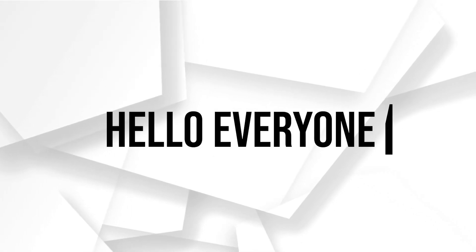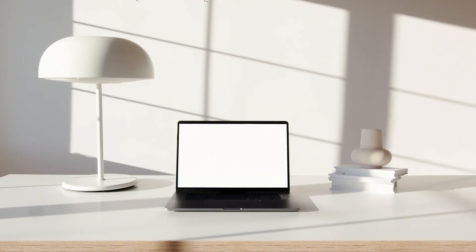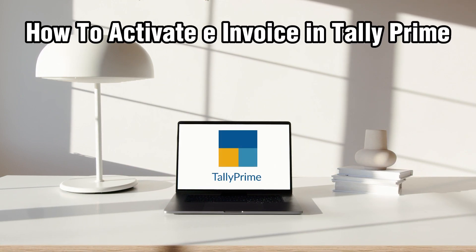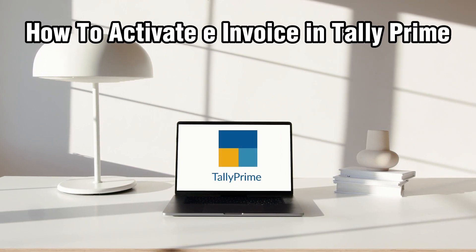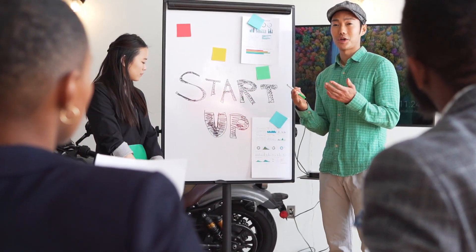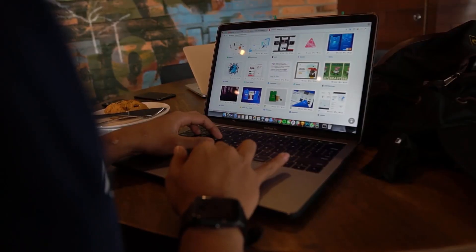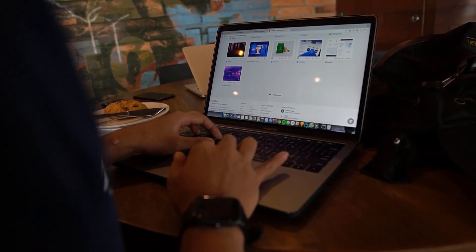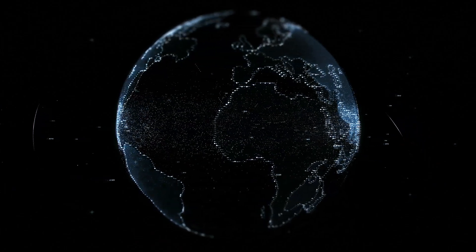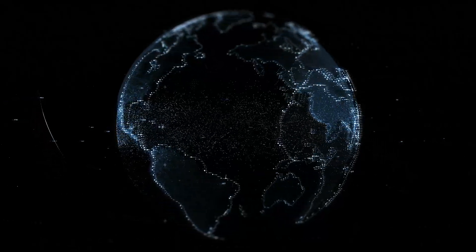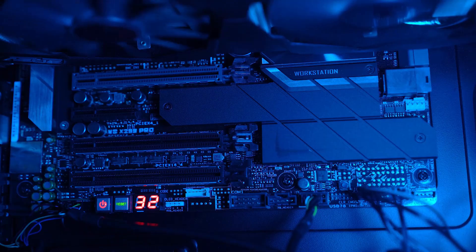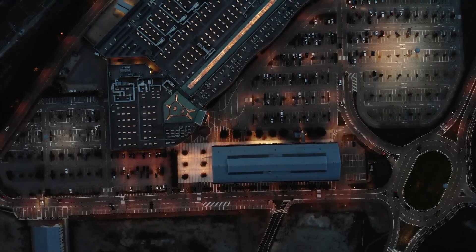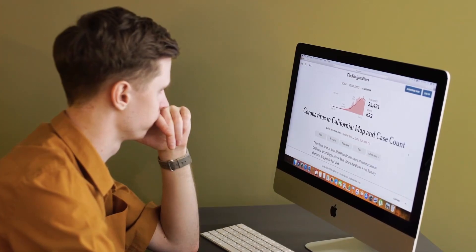Hello everyone and welcome back to our channel. In today's video, I'll be showing you how to activate e-invoice in Tally Prime in 2024. Today we're exploring the process of activating e-invoicing in Tally Prime, enabling you to comply with electronic invoicing regulations and streamline your invoicing process. Stick around as I guide you through the step by step process. Let's get started.